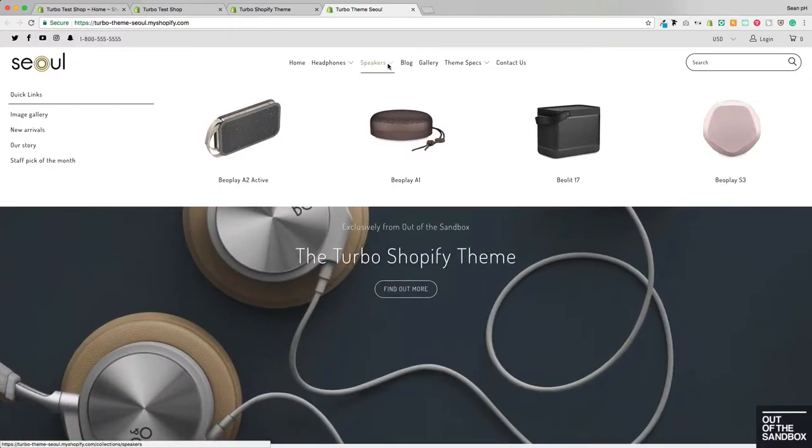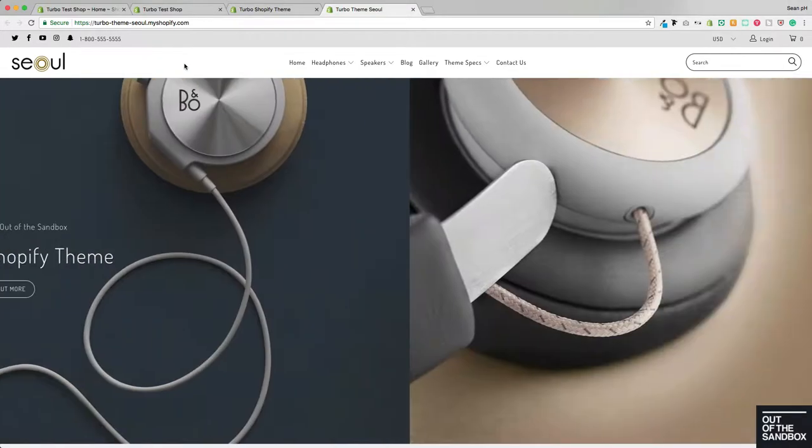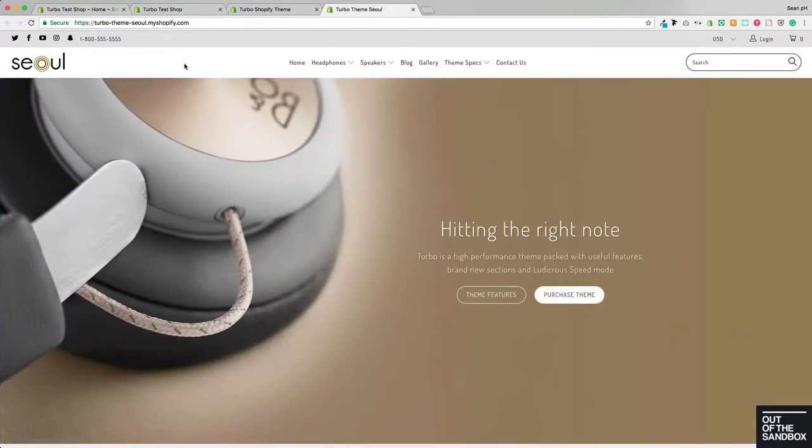Today, we're going to take a look at the new, super robust, ultra-flexible Mega Menu that comes bundled in with the most recent version of Turbo being version 2.1.